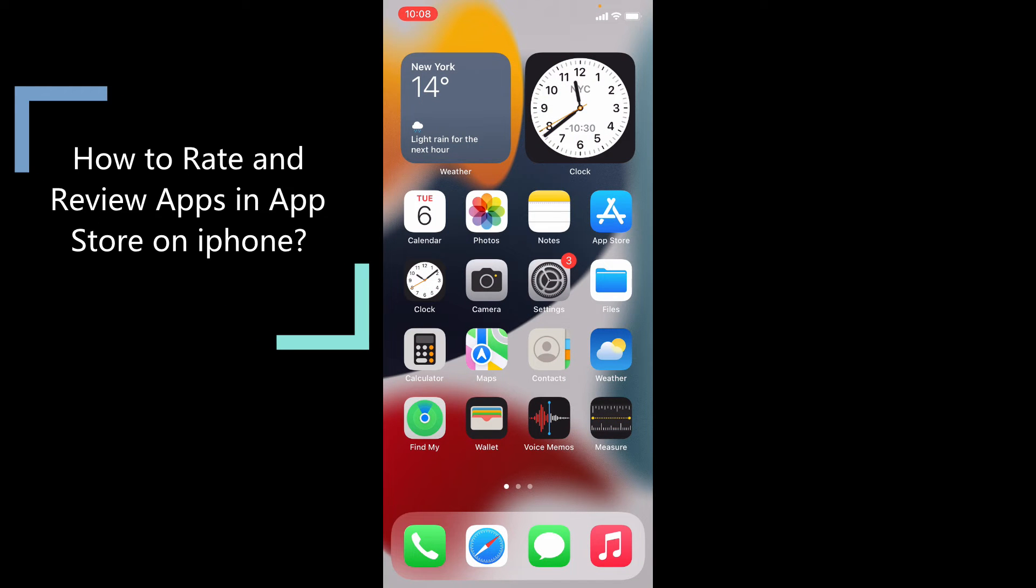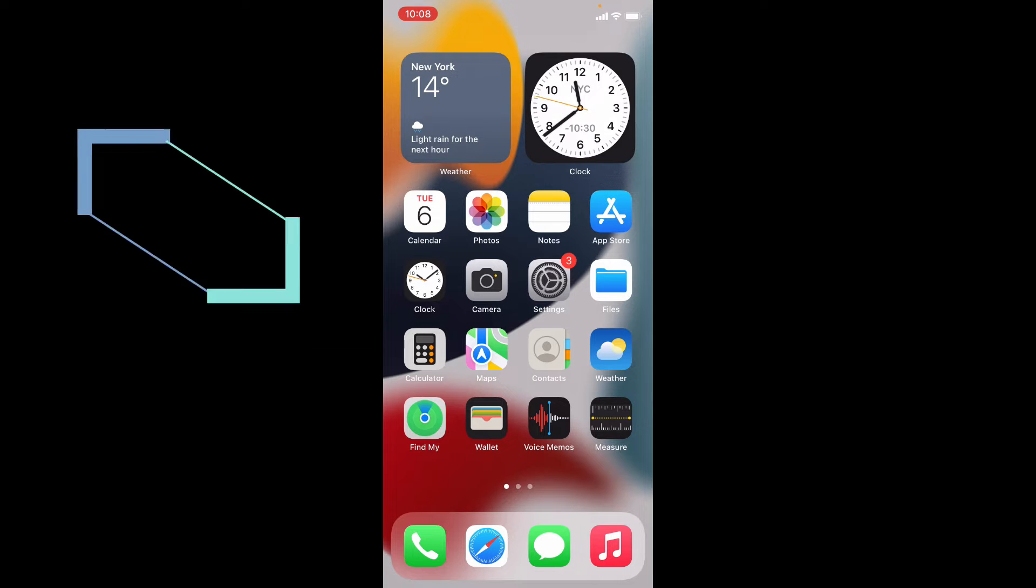This quick video is about how to vote and write your app ratings and reviews on iPhone and iPad. Okay, let's see that.